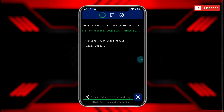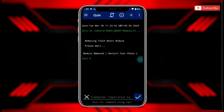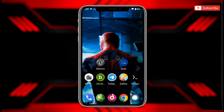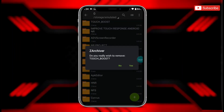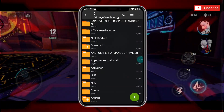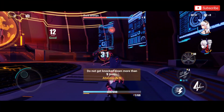The file has been removed. Also delete the touch boost folder from internal storage, then simply restart your device.